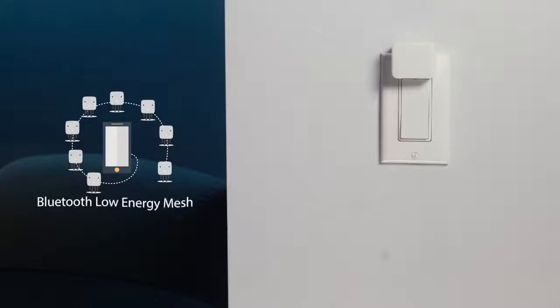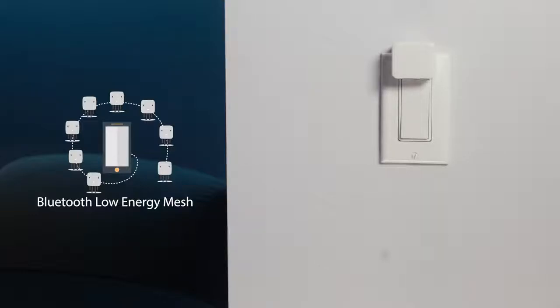Thanks to our patent-pending design, the SwitchBot can relay commands to multiple bots even when your smartphone is out of Bluetooth range.